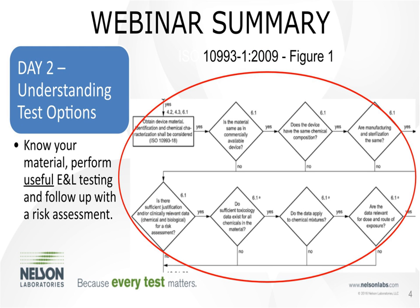Day two with Dr. Campbell focused on knowing your material and performing useful extractable and leachable testing, followed by a risk assessment. A shout-out to John Ione from Toxicon who helped with her presentation. We really discussed the central part of the ISO 10993-1 Figure 1, where you ask yourself these questions to assess and come up with a plan to mitigate the risks you've identified.